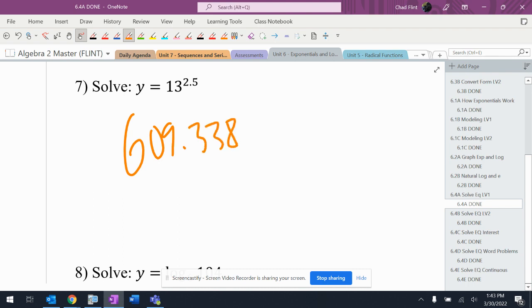609.338 — okay, pretty straightforward. We're going to get problems that we start actually solving, and they're going to be this simple. There's not going to be anything else to do to them.